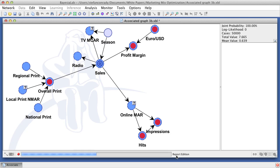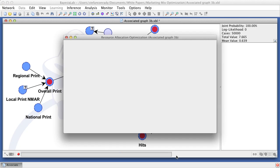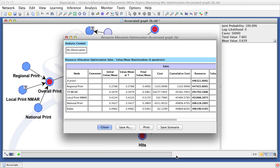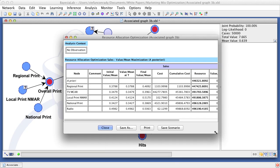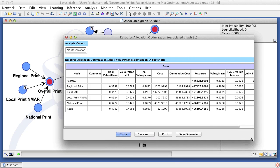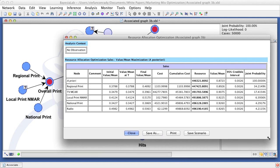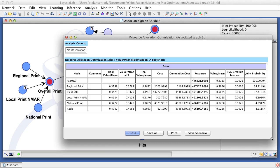The resulting report now excludes online spend from its list of recommendations as that node has to remain unchanged. However, the other marketing instruments are optimized given this constraint.